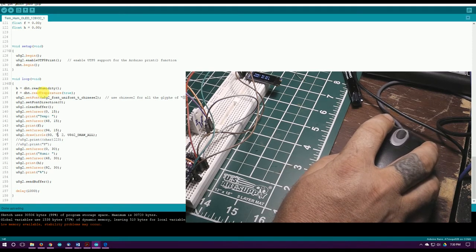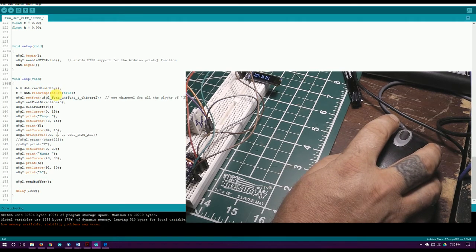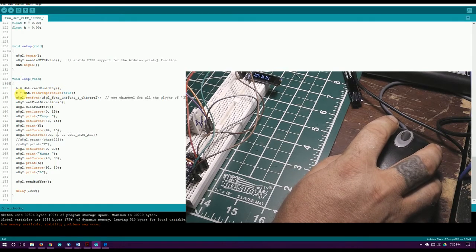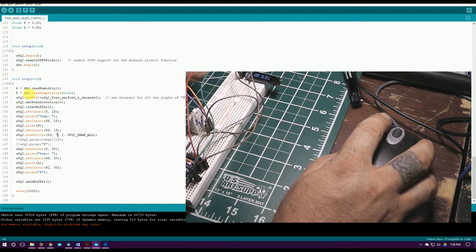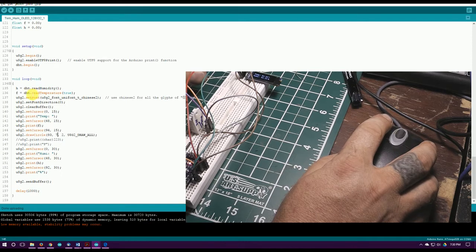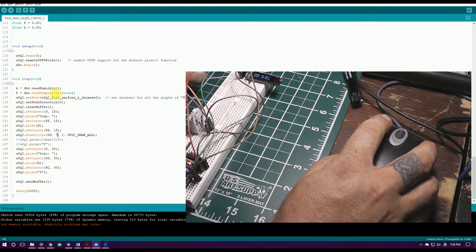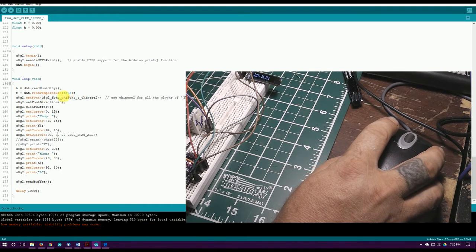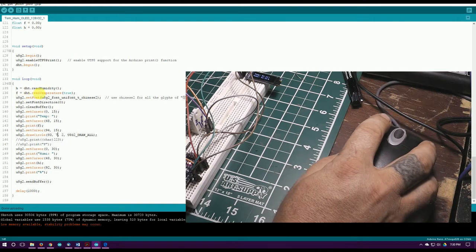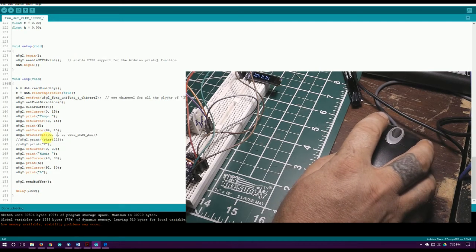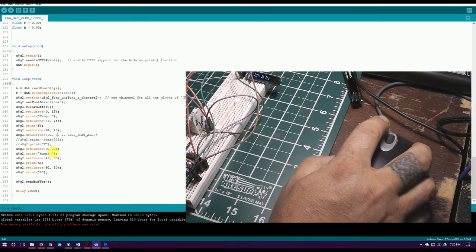There's another command you can send to it. You don't have to do the calculations, it's already done for you in the library. I think if you do DHT dot read temperature false, I think it'll give you celsius.